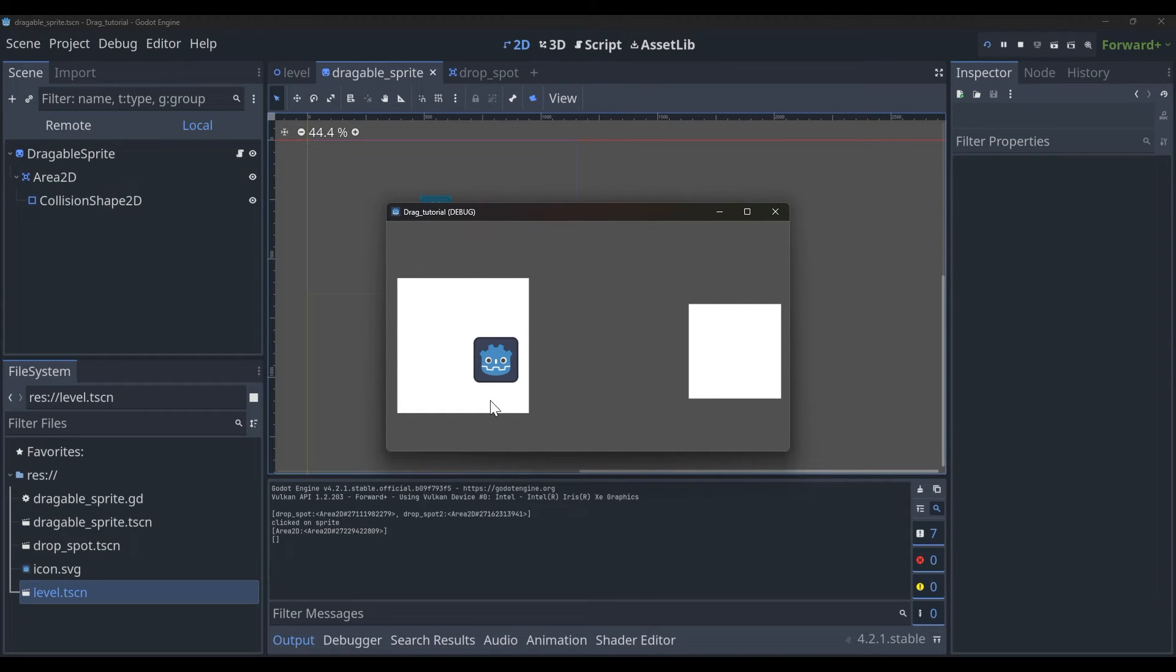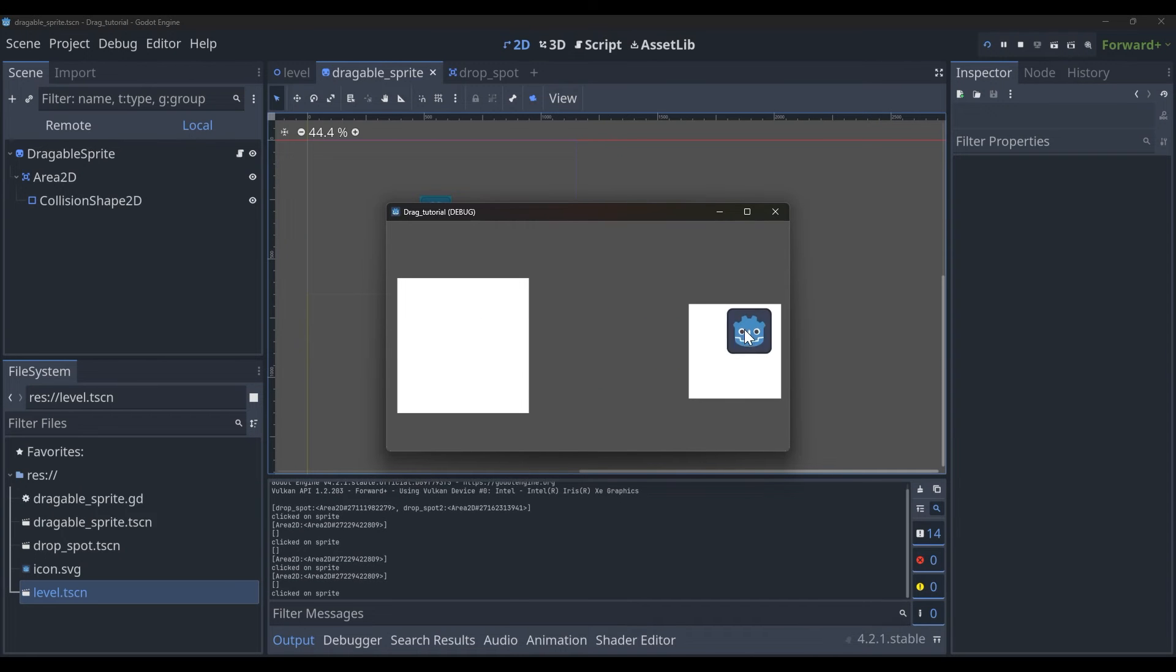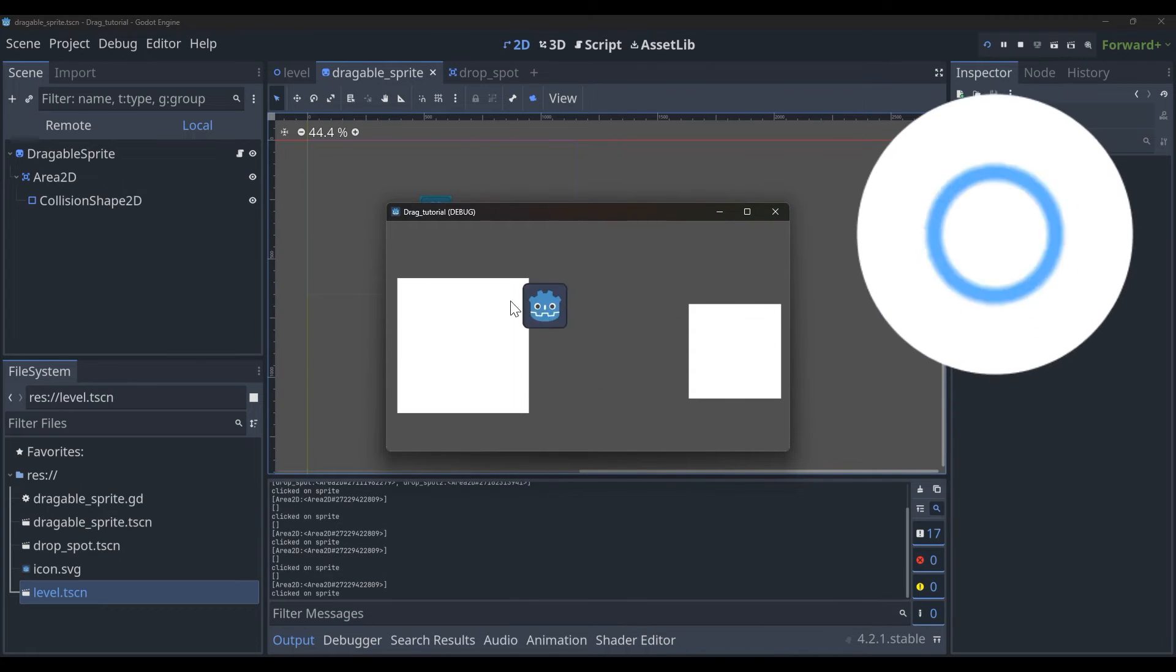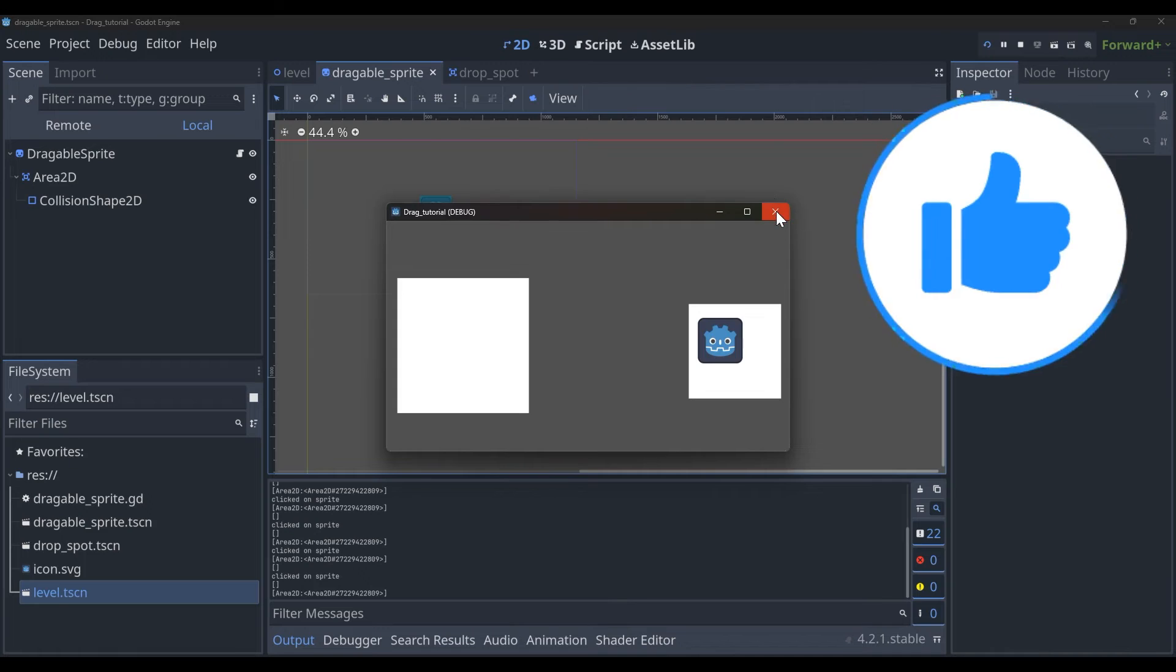Now when we drag and drop, you'll see that it's picking it up and it's changing the one that it prints out based on the one that we're hovering over when we let go. That's exactly what we want here, so it seems to be working well.